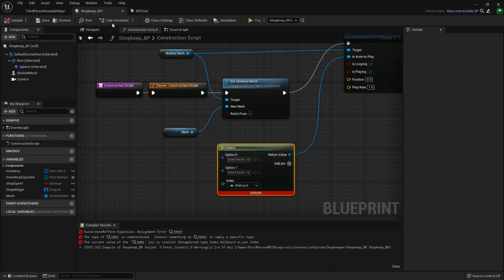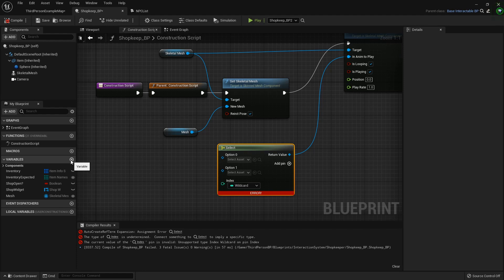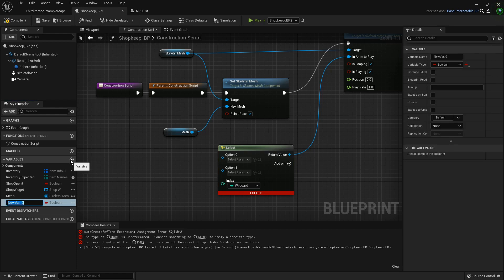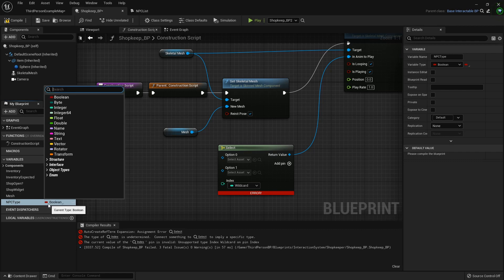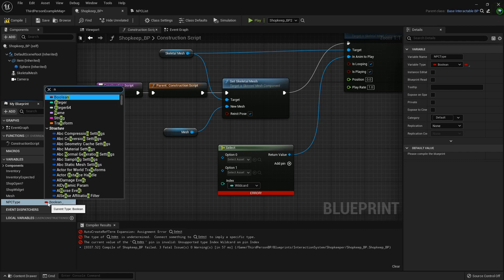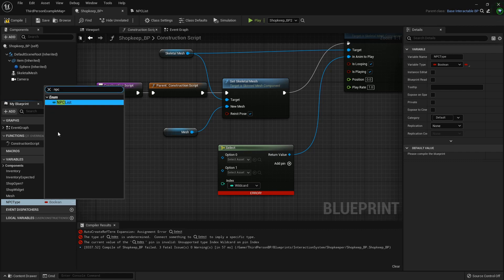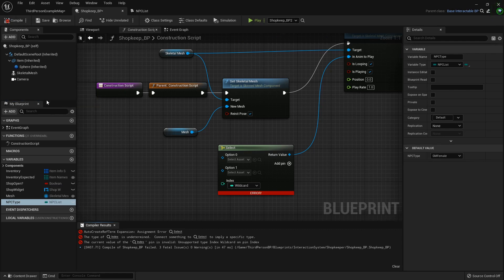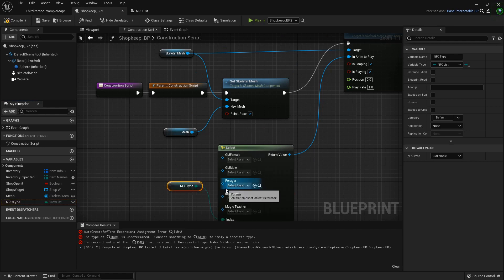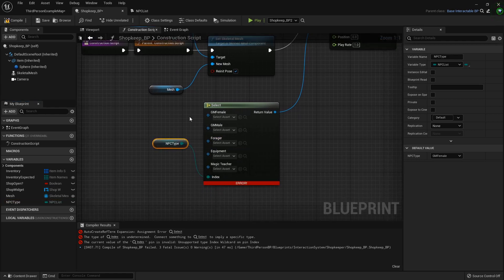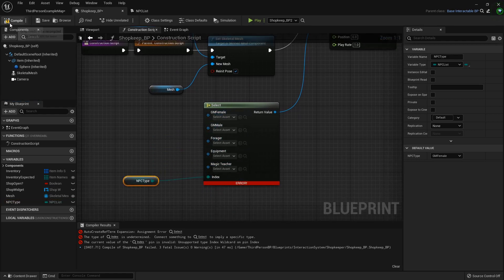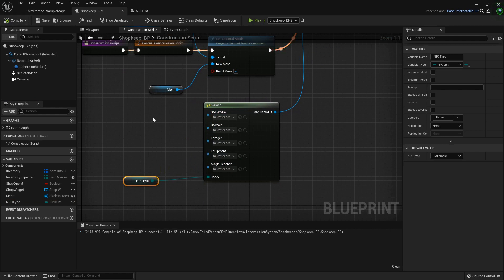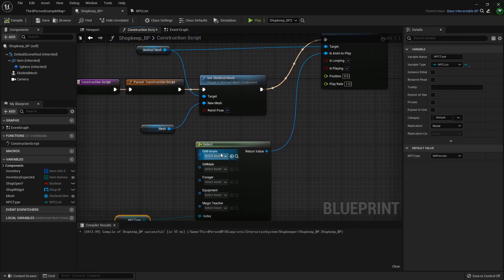But now back in our shopkeep blueprint, we're going to add a variable called NPC type, and it will be our NPC list. So compile that, drag it out, hook it directly to there, and you'll notice that all of those automatically shift. So once you have that shifted, then you can go to each folder where you have your animation.